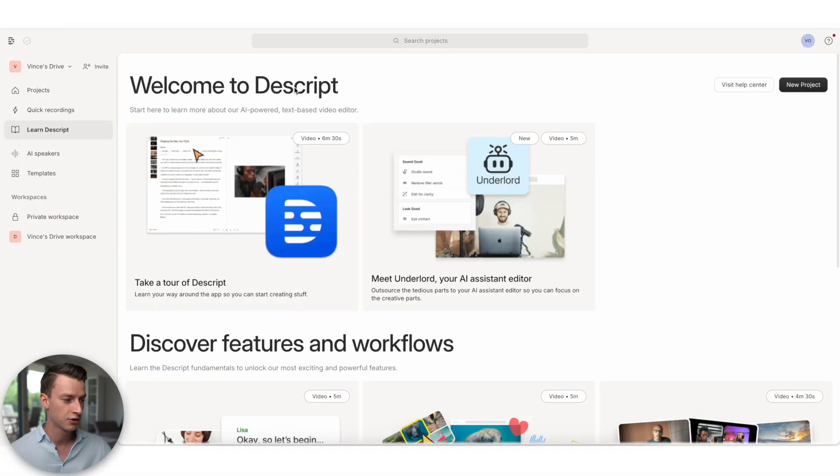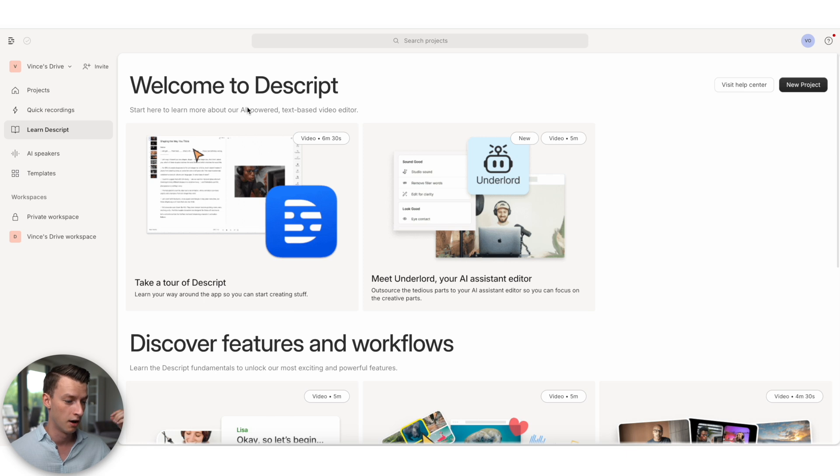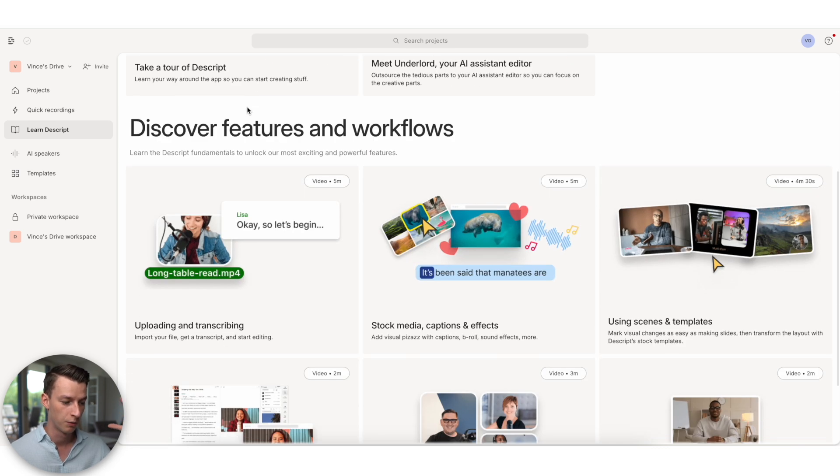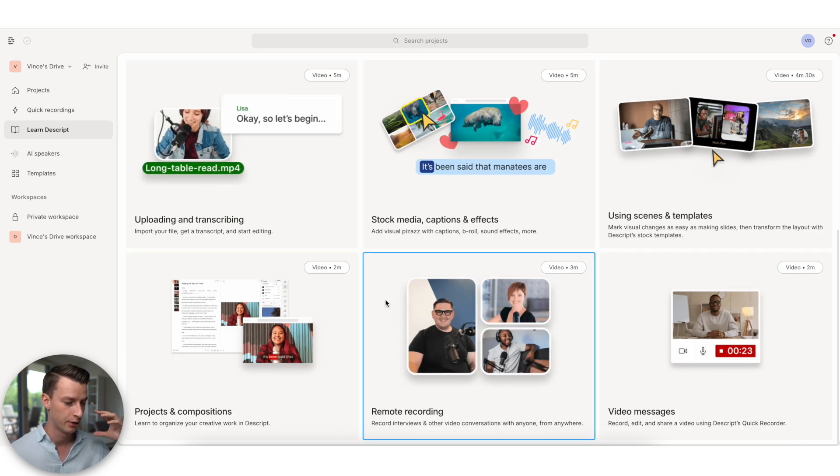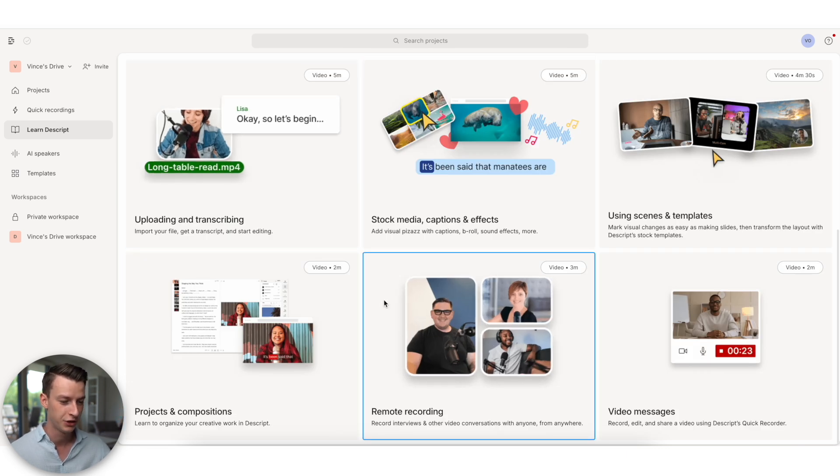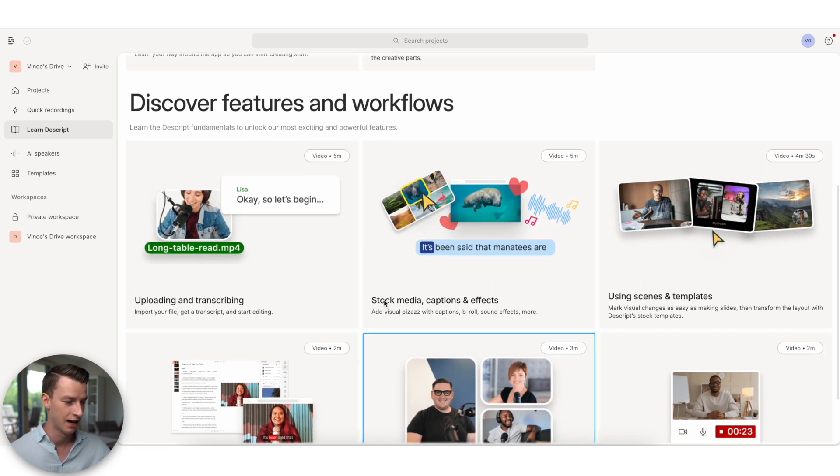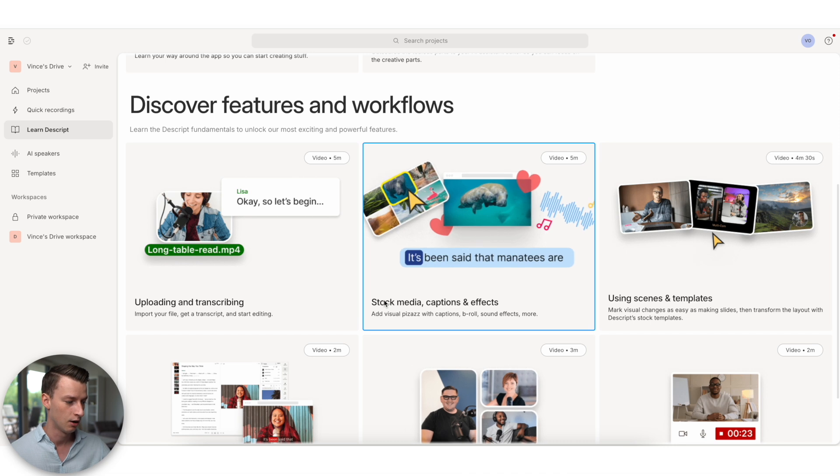Now on the actual platform, when you open it up, you see they have this whole learn Descript section as well, where you can find out about all of the different features that they have and how to use all of them.